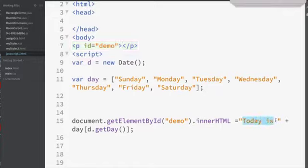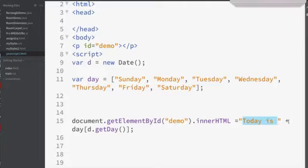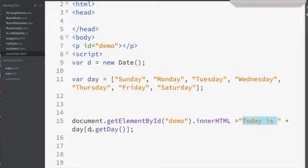Today is, in quotes, that's a string, a plus sign, and don't go to a next line, just type this all on one line. Plus, that's a concatenator. day sub, and then d.getDay. Holy cow, what's that?